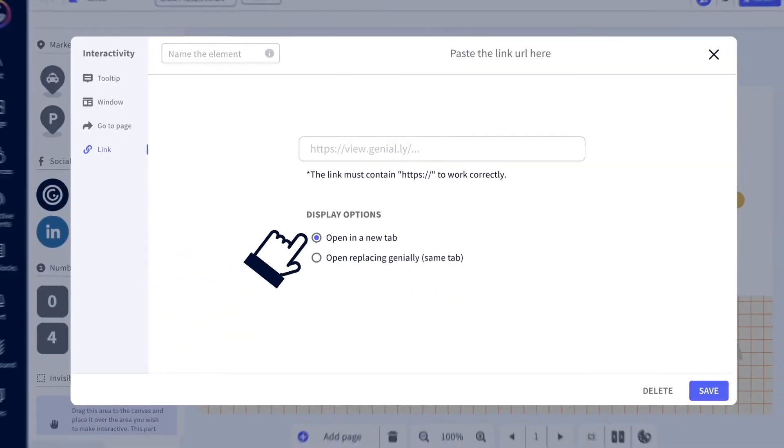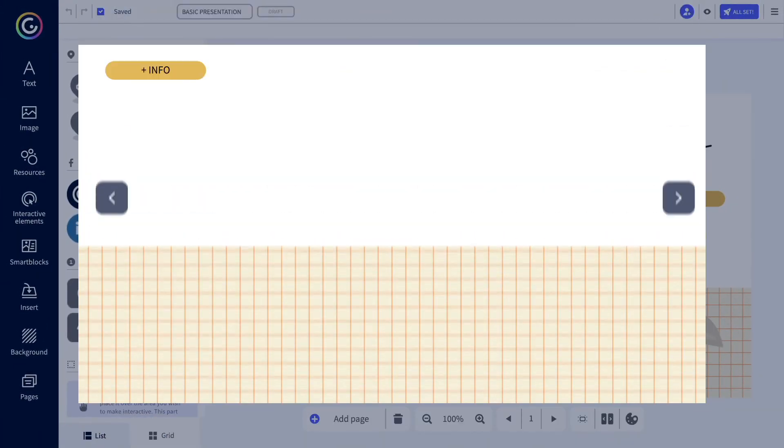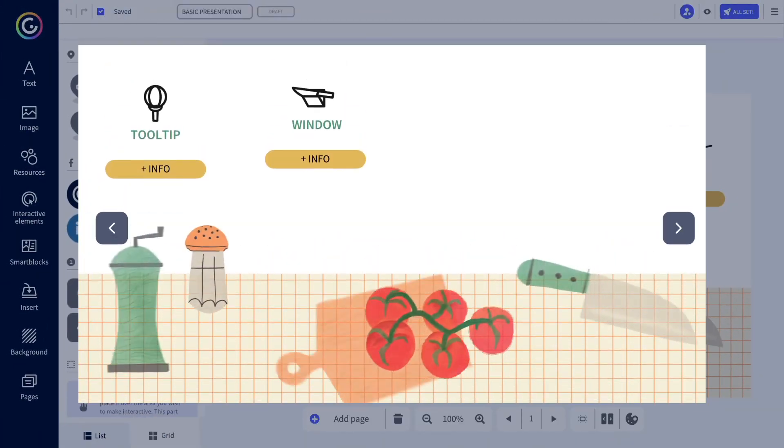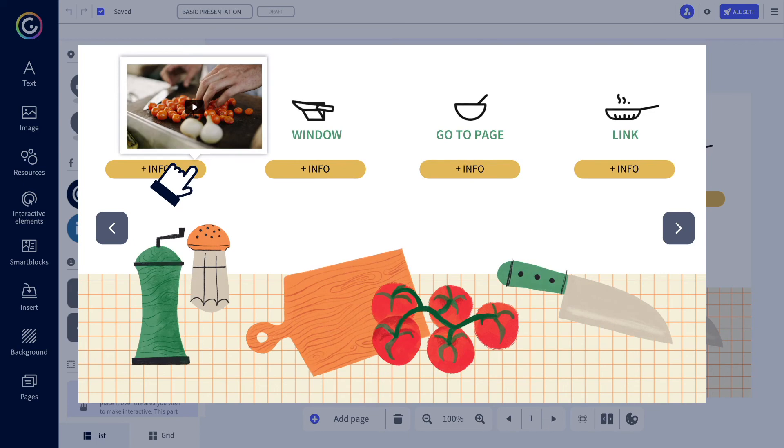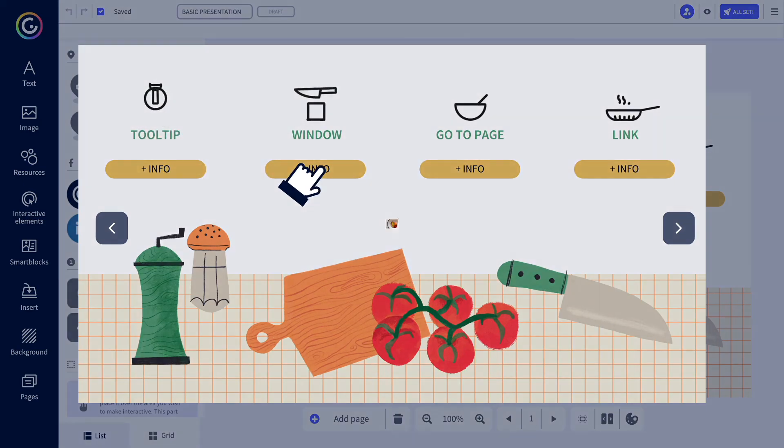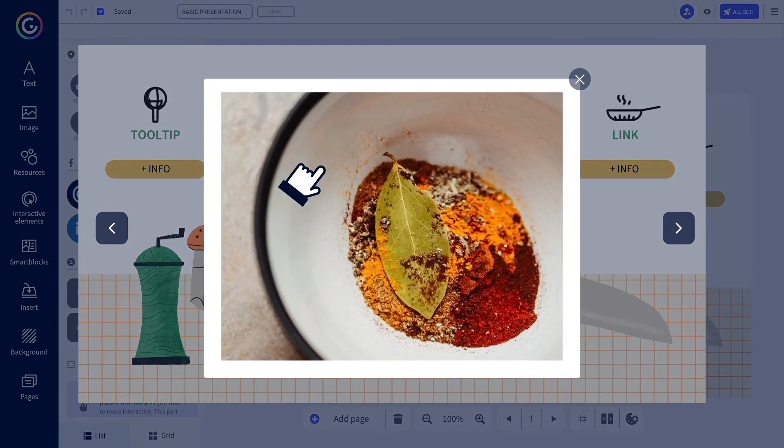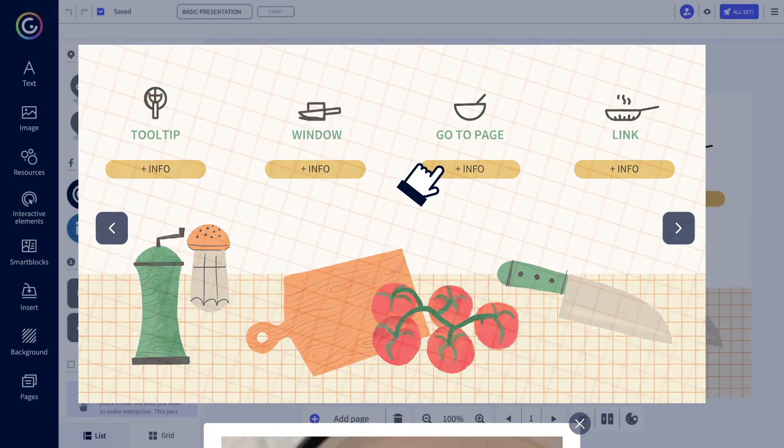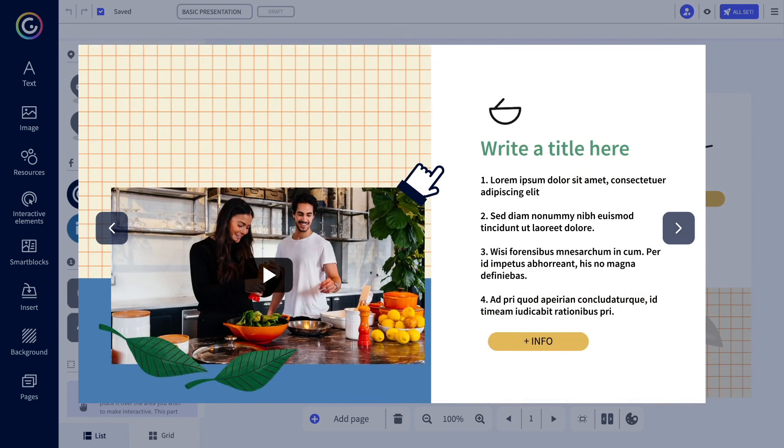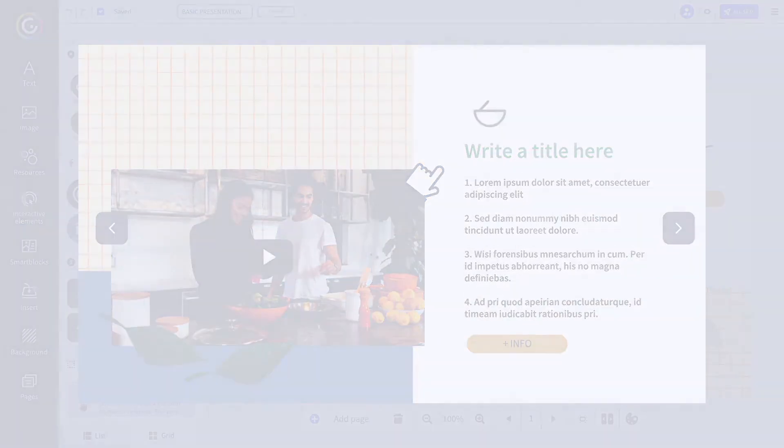These are our main interactivity options. You can use them and adapt them however you like. Now, off you go to explore, have fun, and surprise people with your Genially.